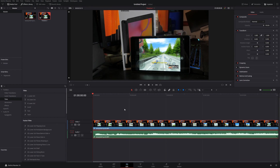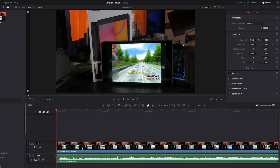Keyframing is something very powerful that allows you to add different attributes at certain points in your clips. Keyframes are available throughout DaVinci Resolve whether you're on the edit page, Fusion, Color, or Fairlight, but in this tutorial we'll primarily just focus on the edit page.